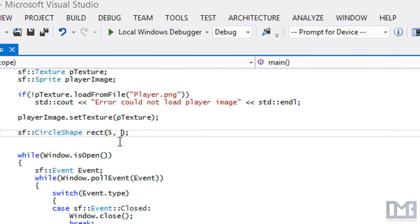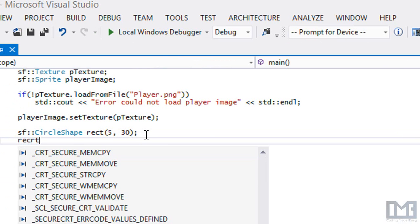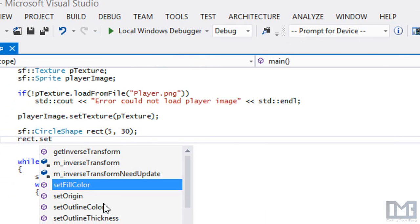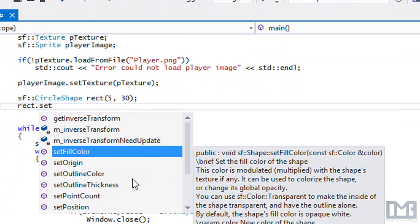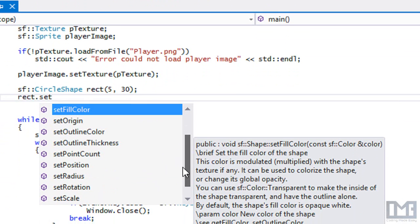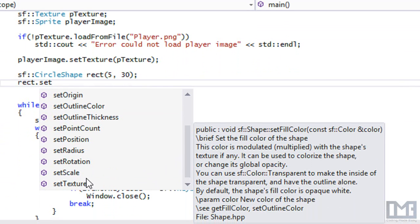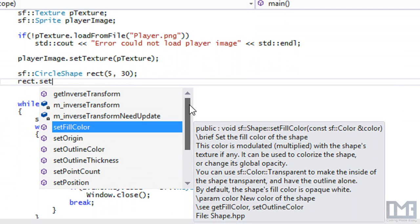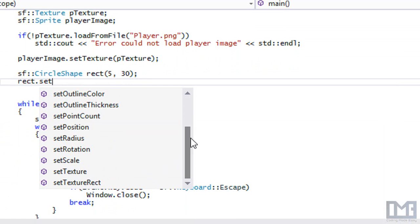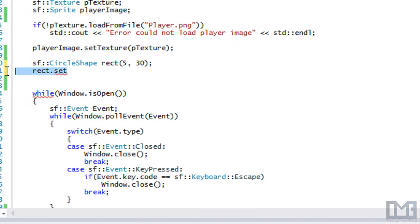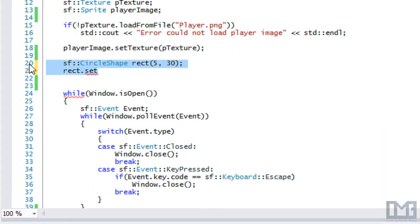Now that we've got the circle set up, we can do all the same things with it as we did with the rectangle shape — setting outline thickness, outline color, fill color, position, and so on.